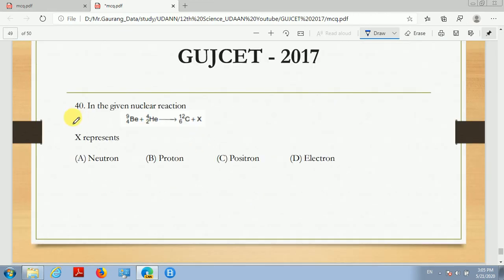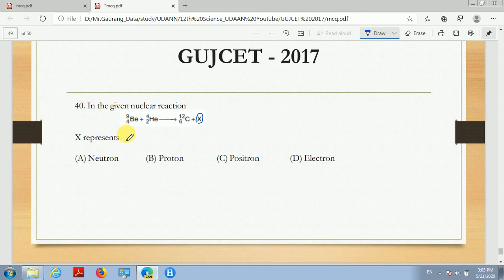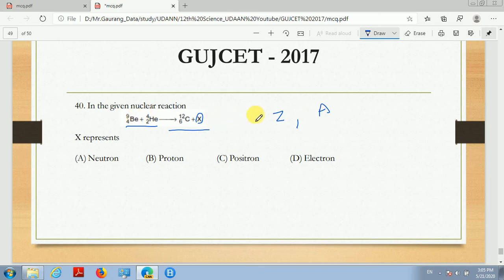Now next, question number 40. In the given nuclear reaction, X represents what — a neutron, proton, positron, or electron? Remember that in any nuclear reaction, both sides must be conserved — the atomic number Z and the atomic mass number A must be balanced on both sides.